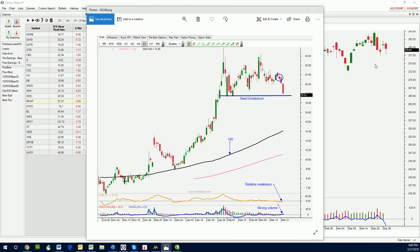Hello, traders. It is Wednesday, March 27, after the market closed, and we are going to find some great trades. In particular, I'm going to show you how to find great swing trades using the Options Stalker platform.